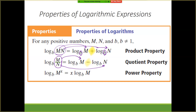The last one is the power property. If you have log base b of m to the x power, that exponent can get moved down in front of the log as a multiplier. Nothing else changes — the exponent just moves to the front. And again, the same thing is true if it's out front: you can move it up to become an exponent if it benefits you.